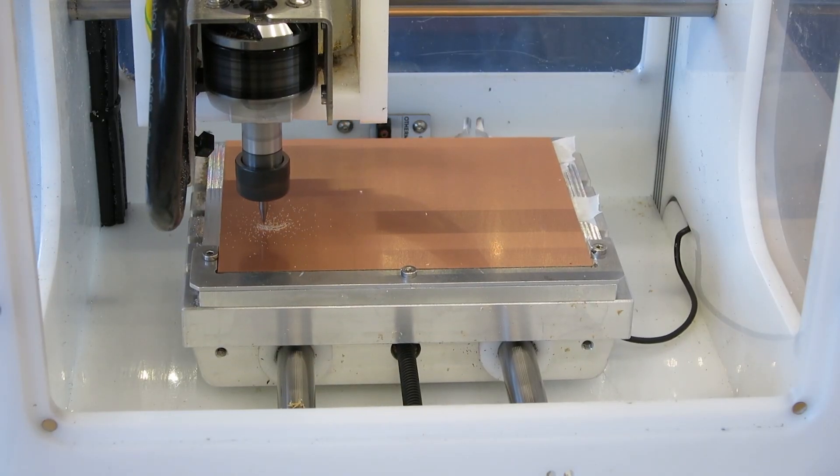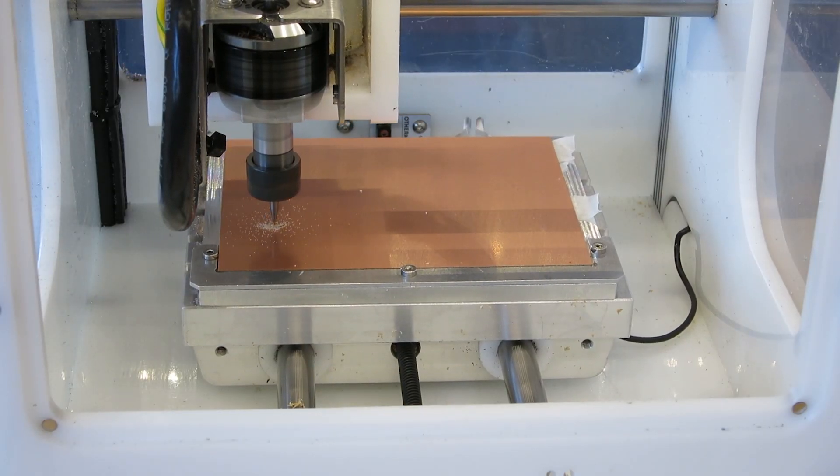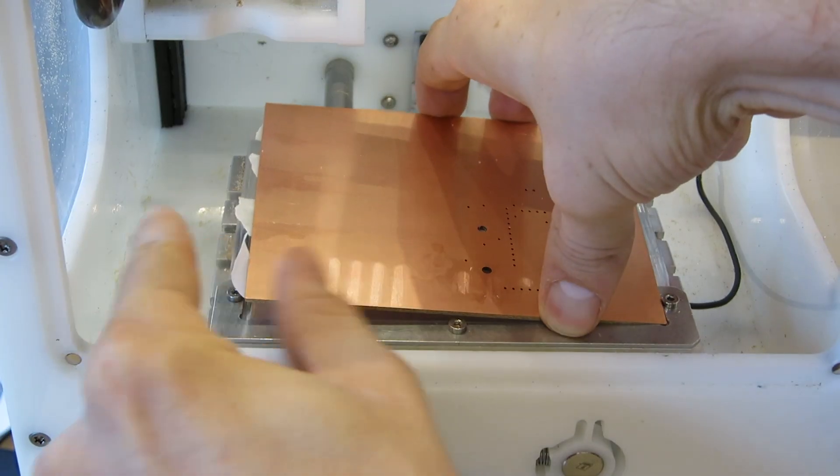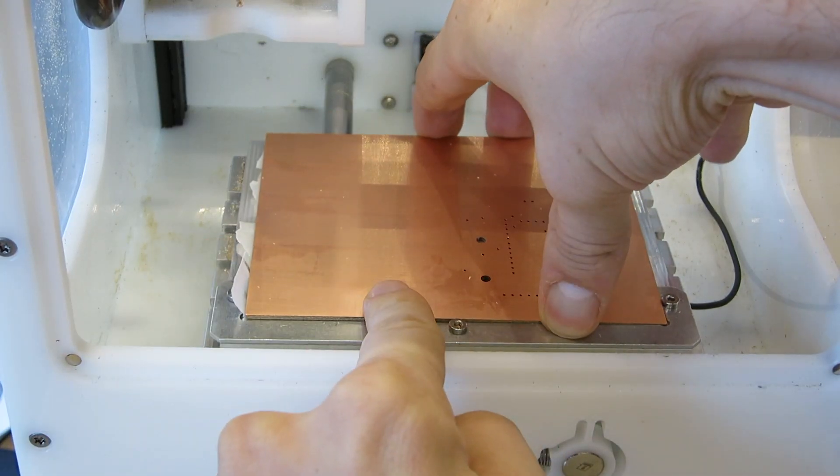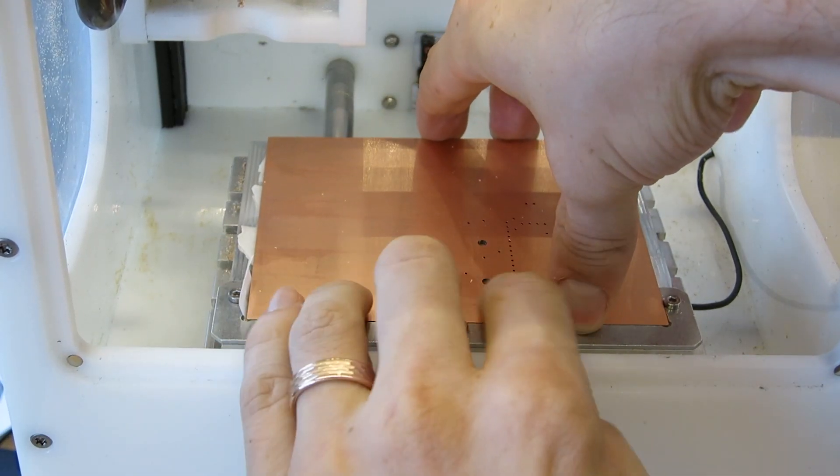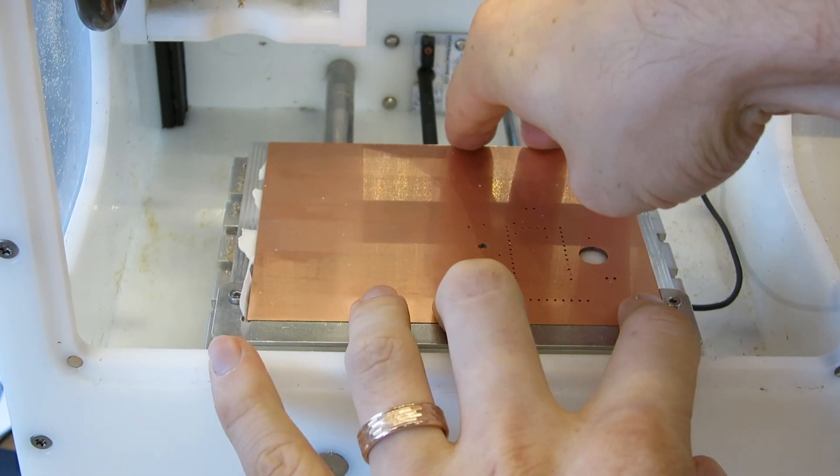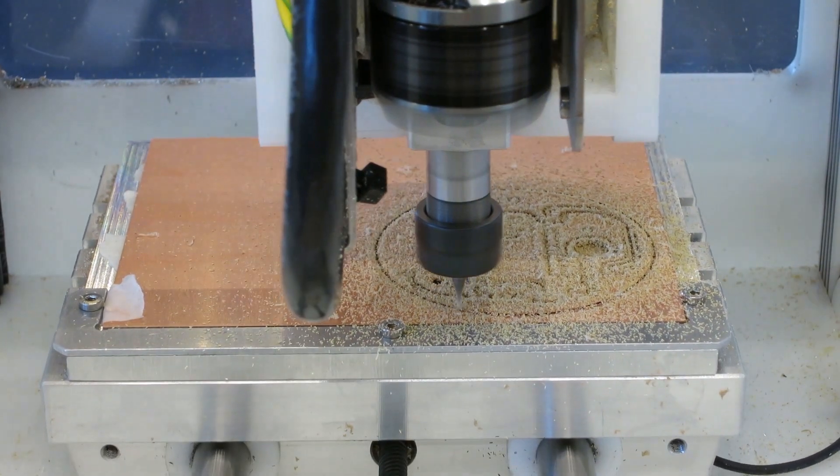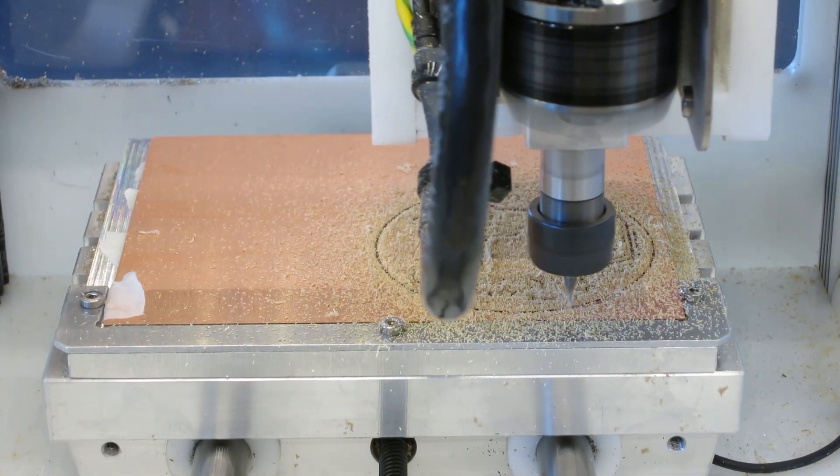While single-sided circuit boards are sufficient for many tasks, double-sided circuit boards are necessary when circuits move beyond a certain level of complexity or if you want to keep them as small and compact as possible.